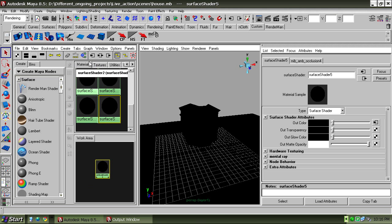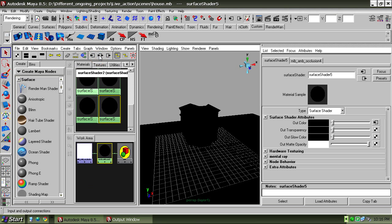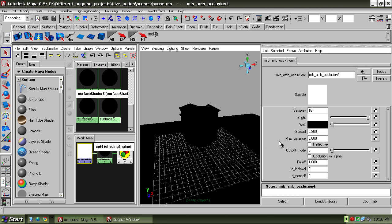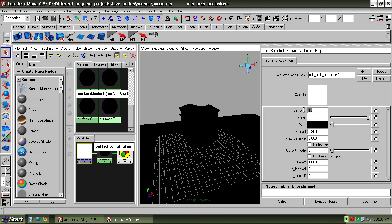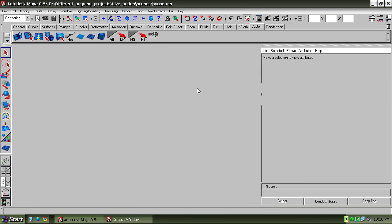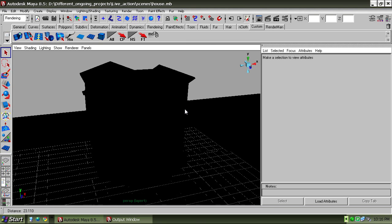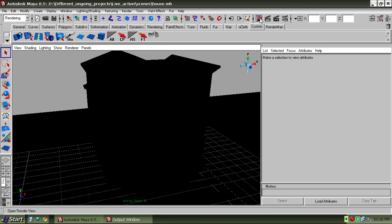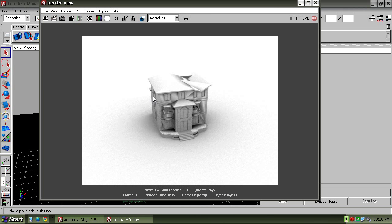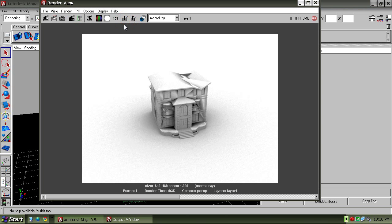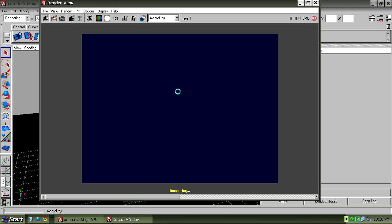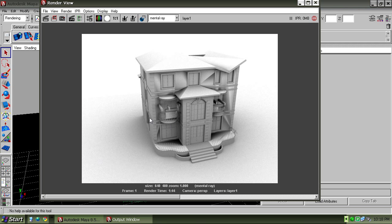Drag it and click on this option. Our ambient occlusion will be visible. If you need to increase the sample rate, you can increase it. We're using 32 sample rate. Save it for future use.